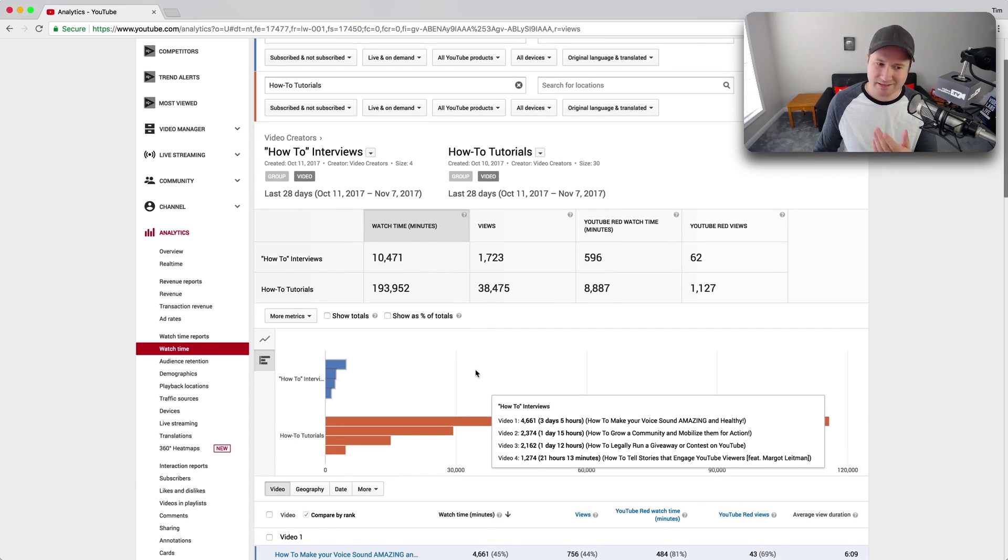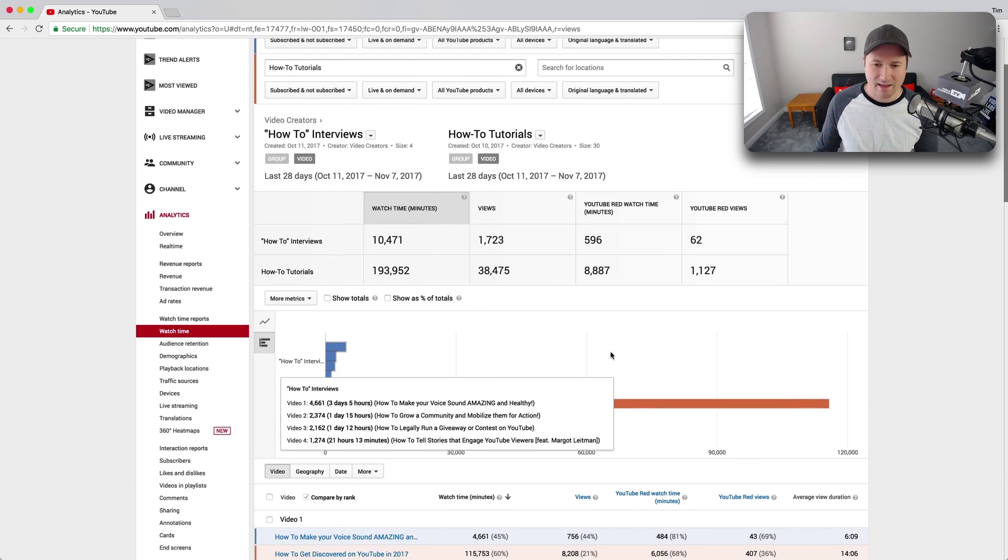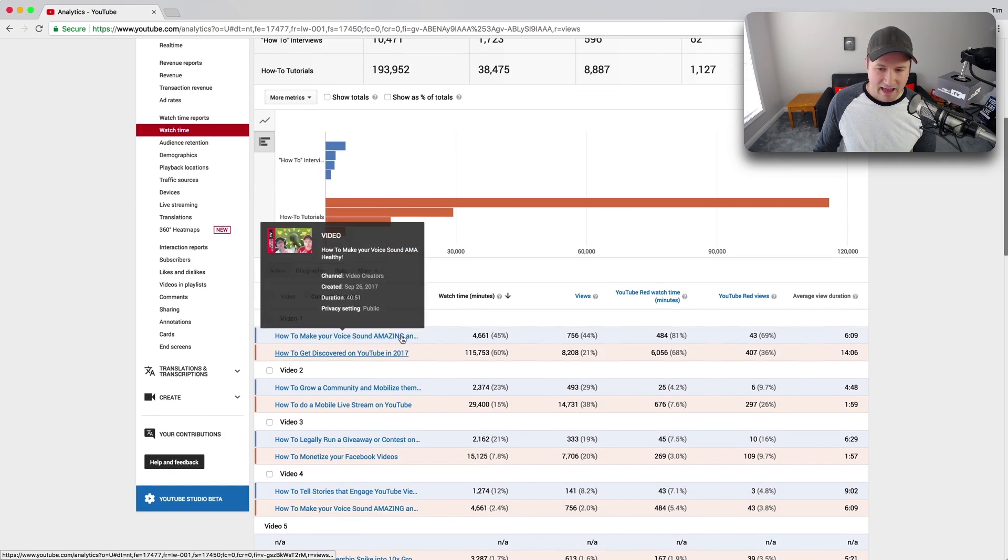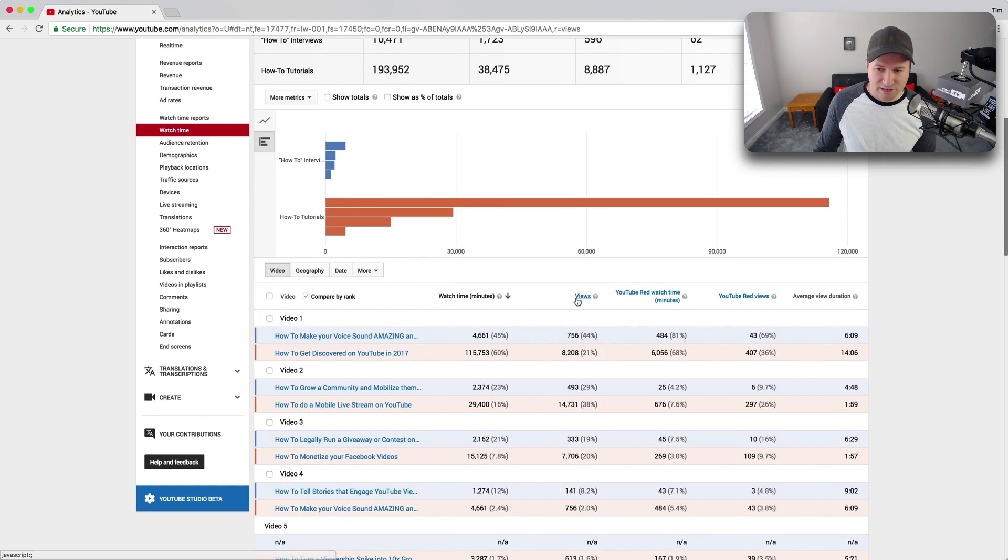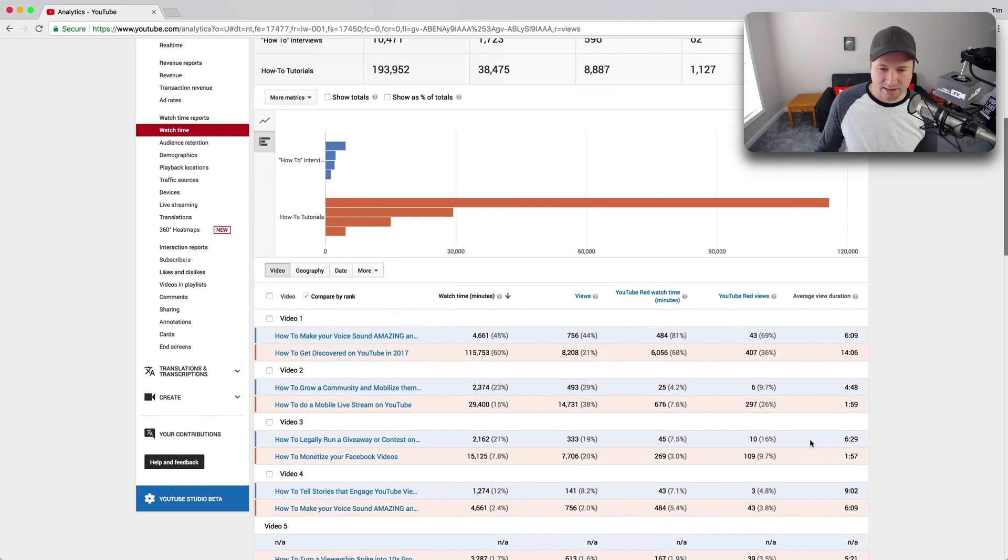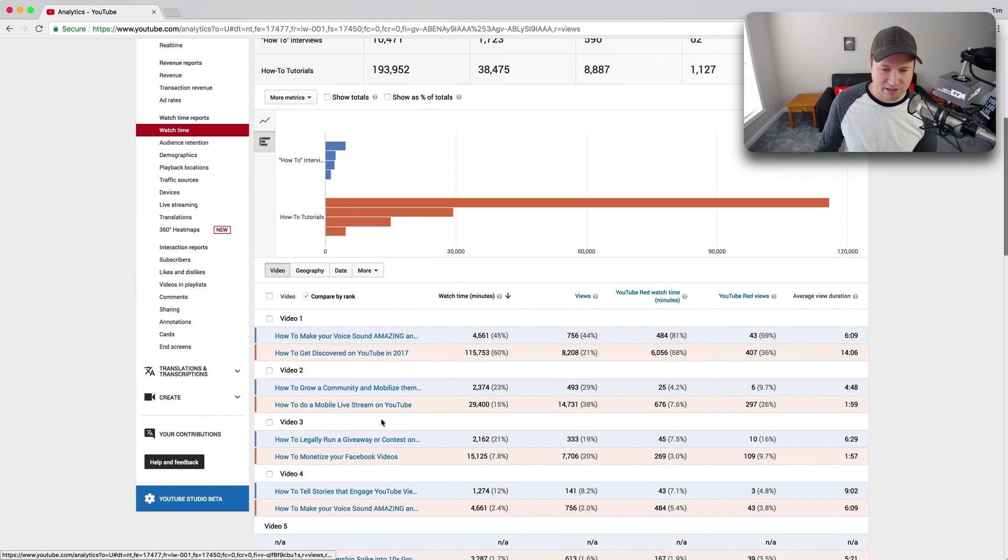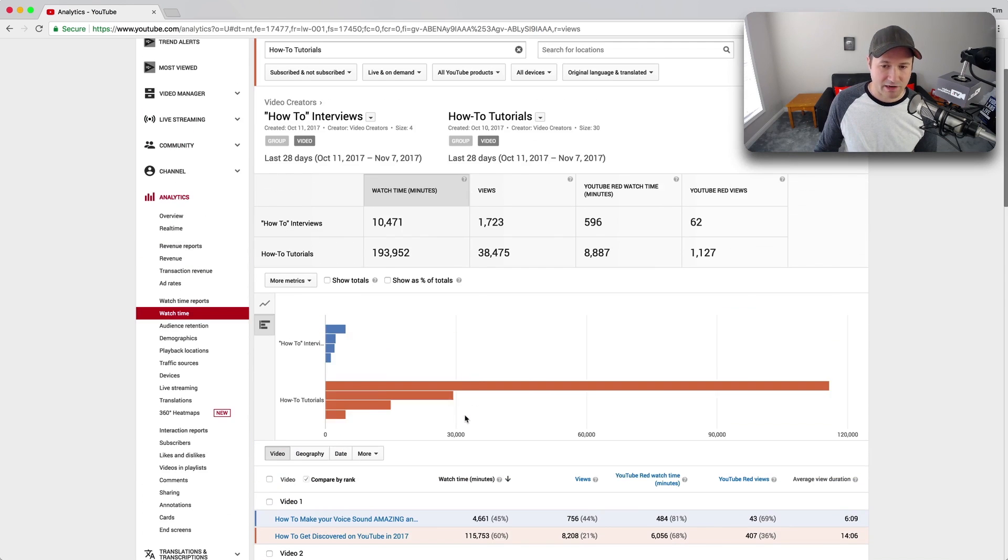But over here, you can kind of just start seeing how valuable these groups get when you can start seeing how they compare in watch time and views and average view duration on each of the videos that are in each of these groups here, and really start comparing these things side-by-side.